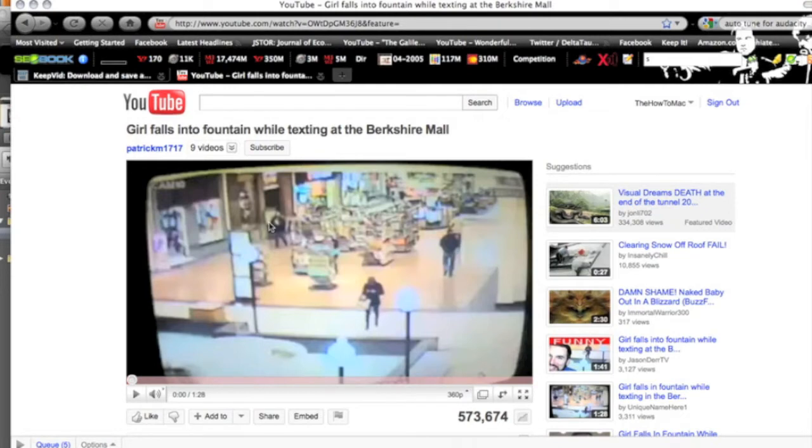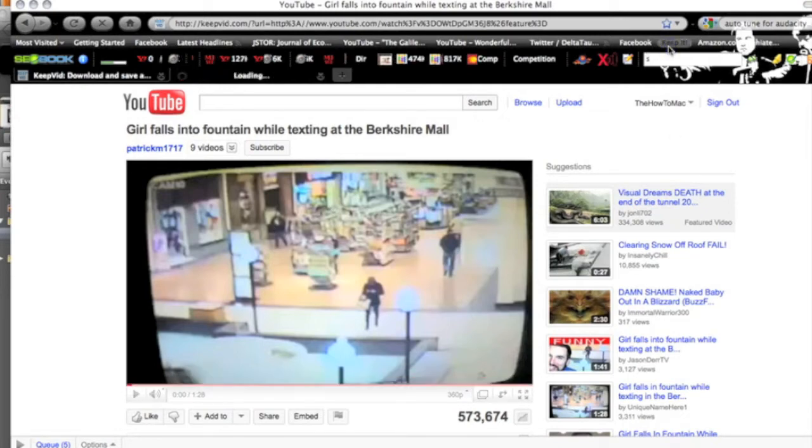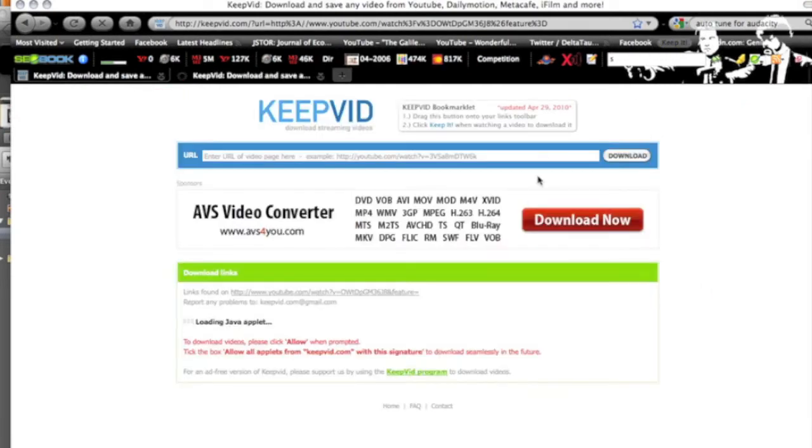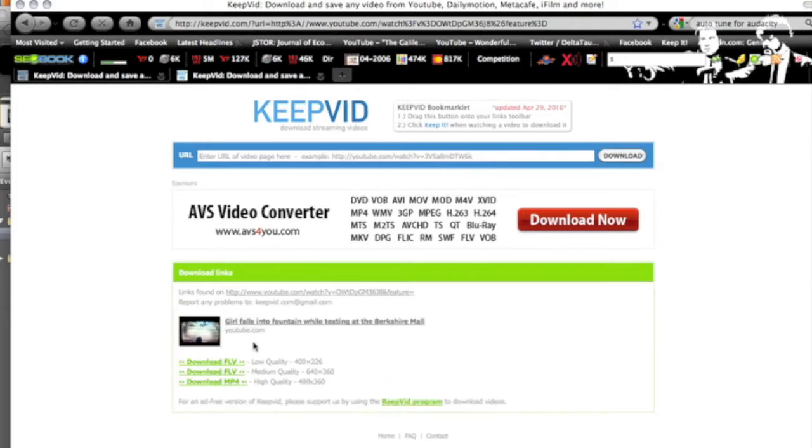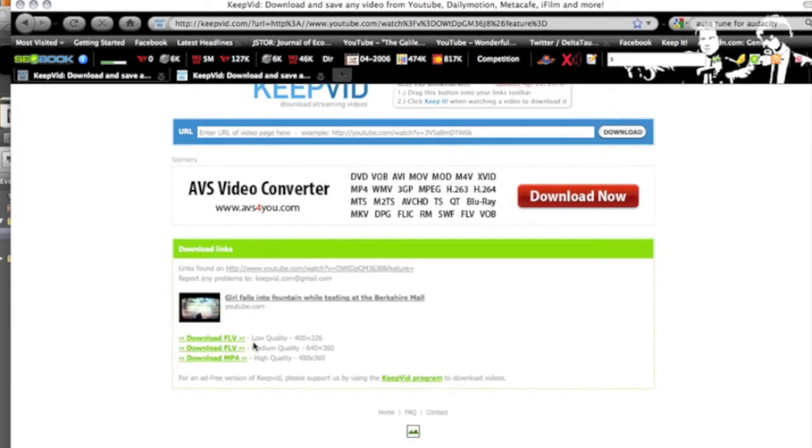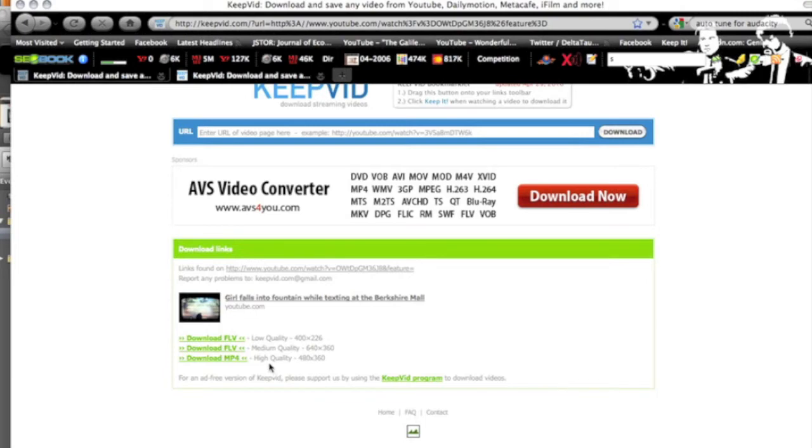Say it was this video and I could go and click on my bookmarklet and it will instantly start looking and getting the links. You can download an FLV low quality, mid quality and you can still do MP4 high quality which is 480x360. Some of these other videos depending on what they're recorded with you can get HD.